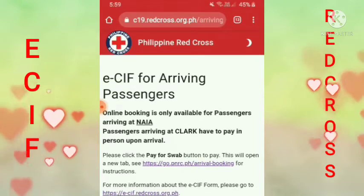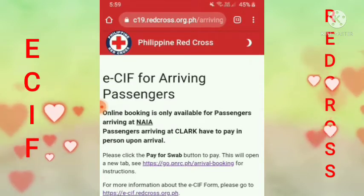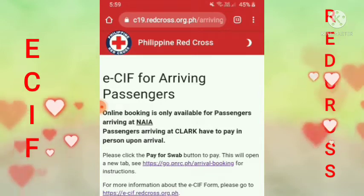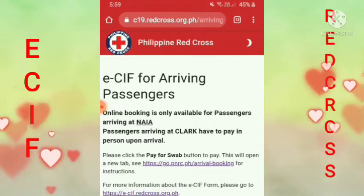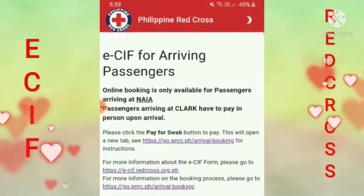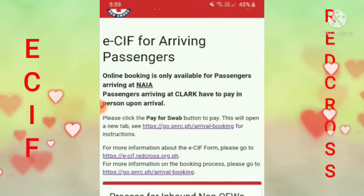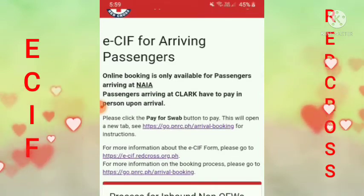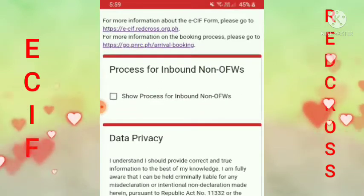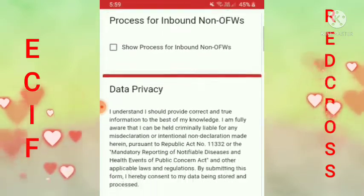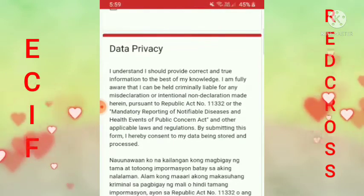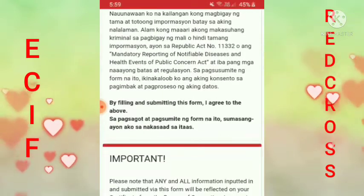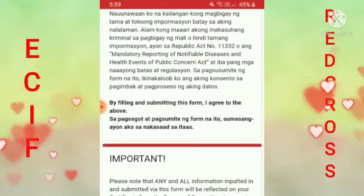Ayan siya guys, ito na yung ano natin. A, C, I, F — for arriving passengers. Ayan guys, basahin nyo na lang yung mga rules dito, mga data privacy, basahin nyo na lang para maunawaan natin kung ano yung rules nila.